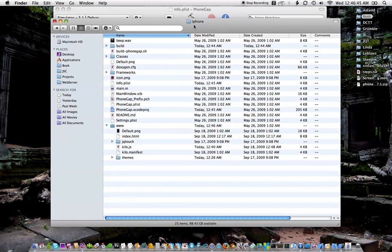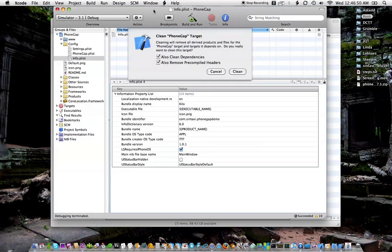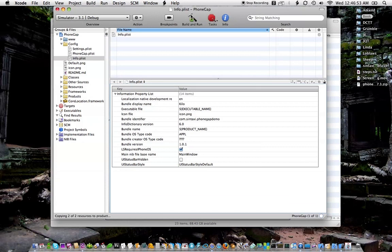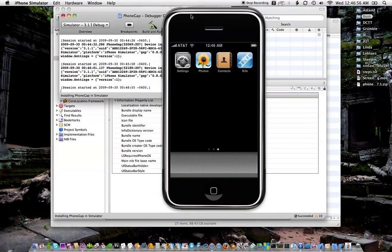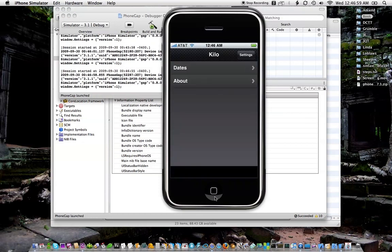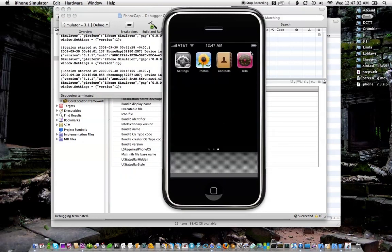So again I'll clean and build and run. So if you watch the desktop real quick it should change. Boom, it just changed to the donut. So now we've got that taken care of.